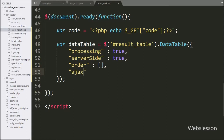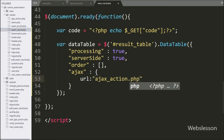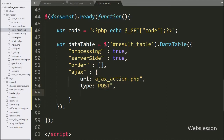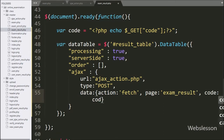Now we want to load enrolled user exam result data using AJAX in this DataTable, so we define the AJAX option. Under this, we first define the URL option pointing to ajax_action.php file — it will send the AJAX request to this file. Then under the AJAX option, we define type set to POST as the data send method. For sending data to the server with the AJAX request, we write the data option with action variable set to 'fetch', page variable set to 'exam_result', and the code variable value being sent with the AJAX request.